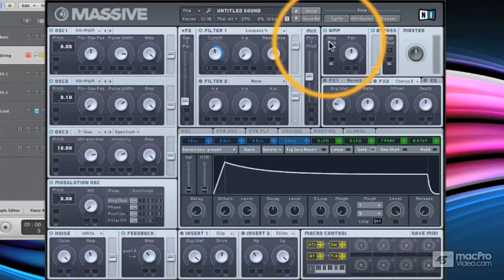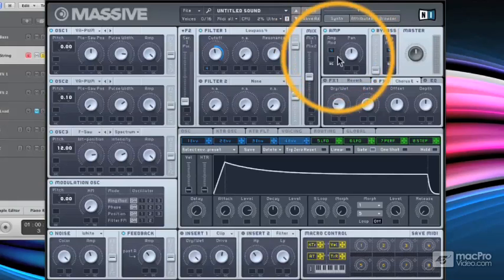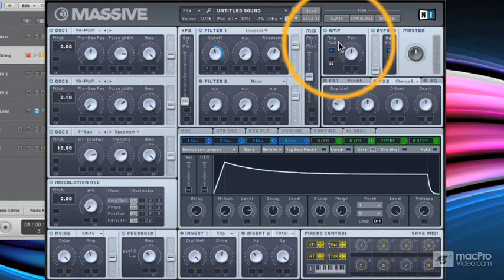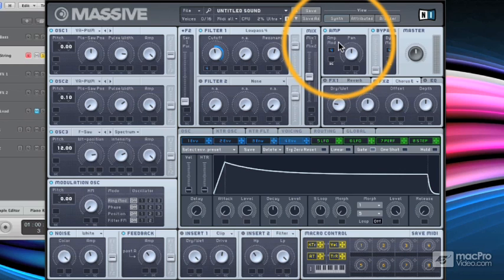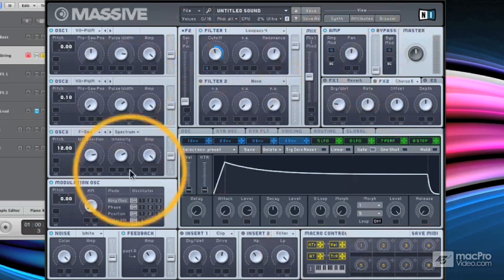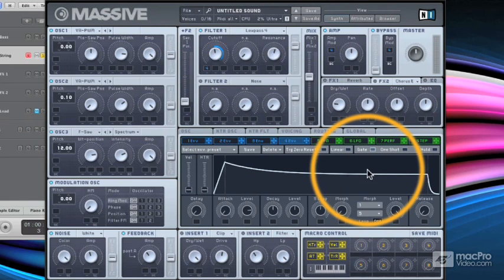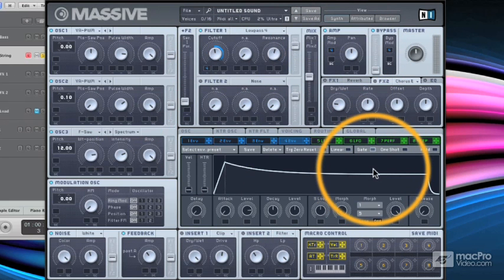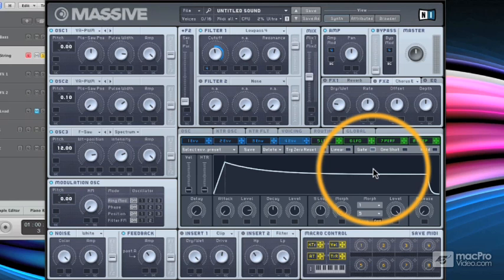Now envelope number four happens to be the one that Massive automatically uses as its amplitude envelope. So I'm using the amplitude and filter envelope as one and the same, and this is really to emulate early analog synths, because synths like the Poly 6 used to use a single envelope to affect both the filter and the amplitude.